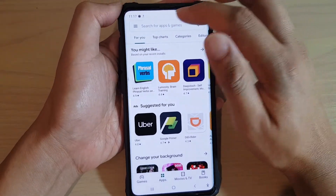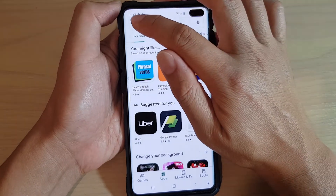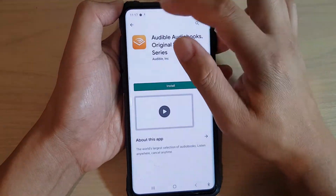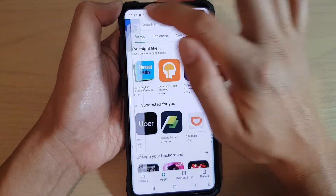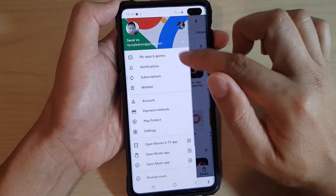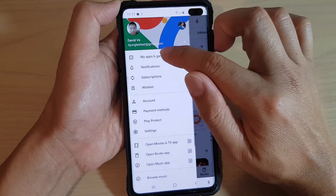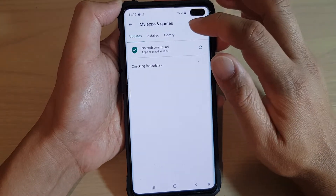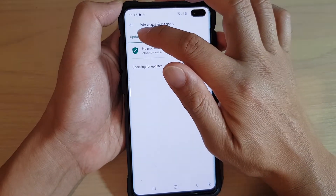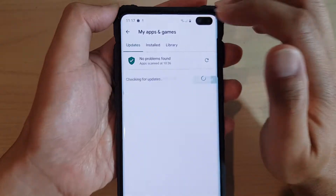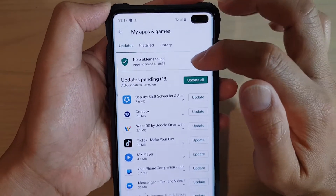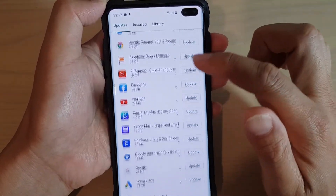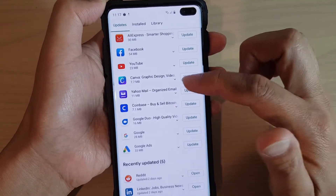Once Play Store is open, tap on the menu key up here and then tap on My Apps and Games. In here, tap on the Updates tab at the top and it will show you all the apps that can be updated.